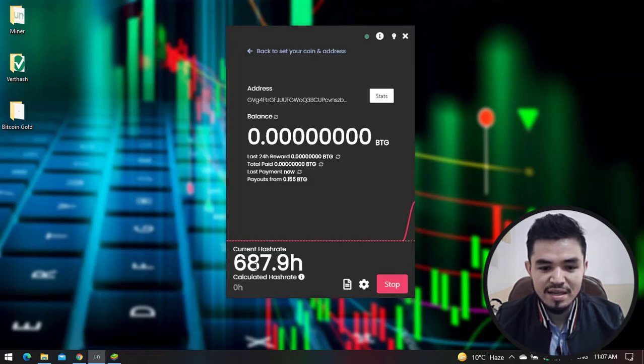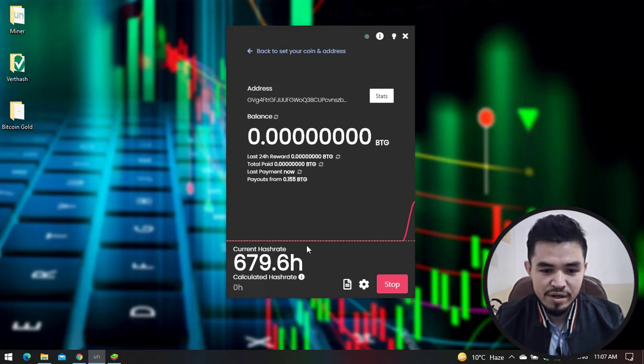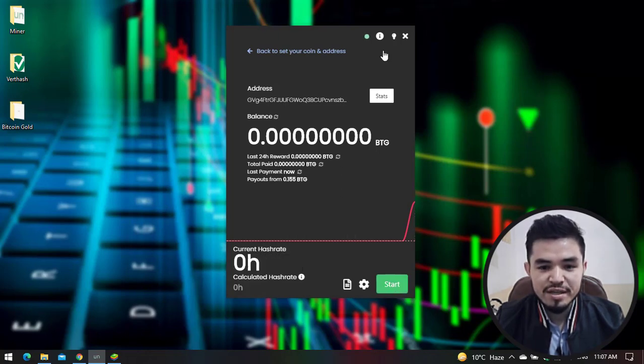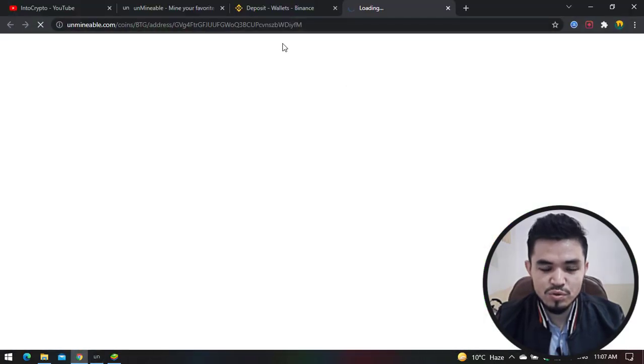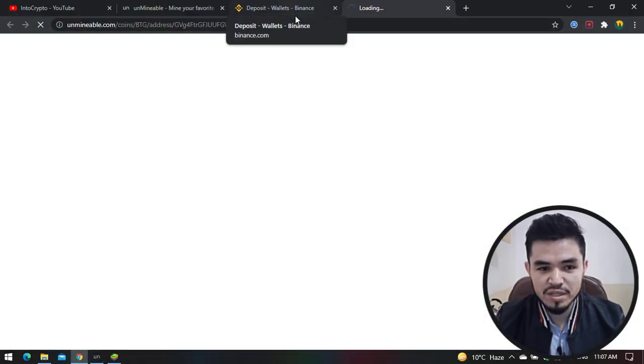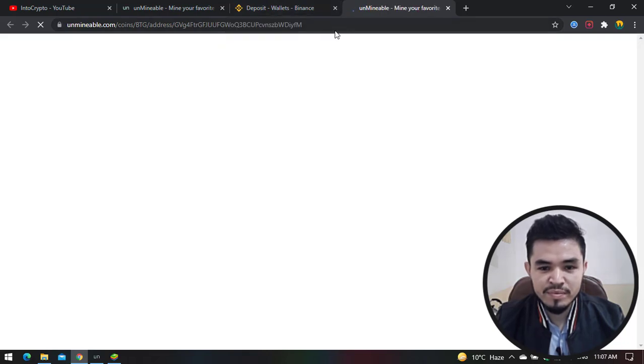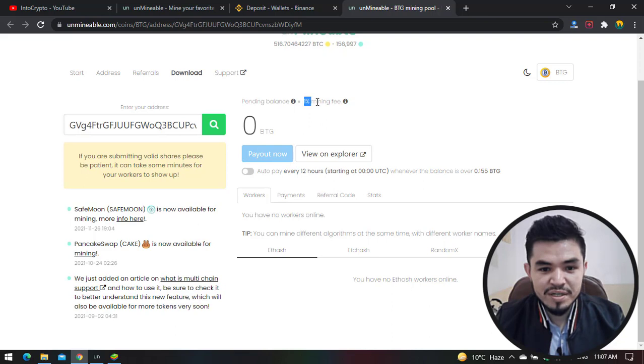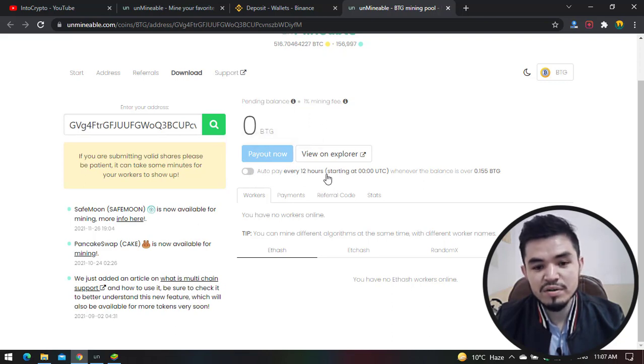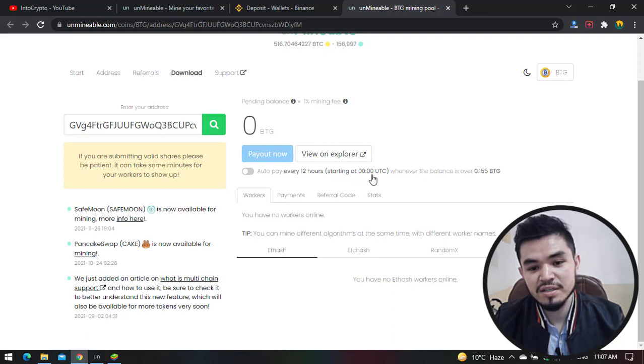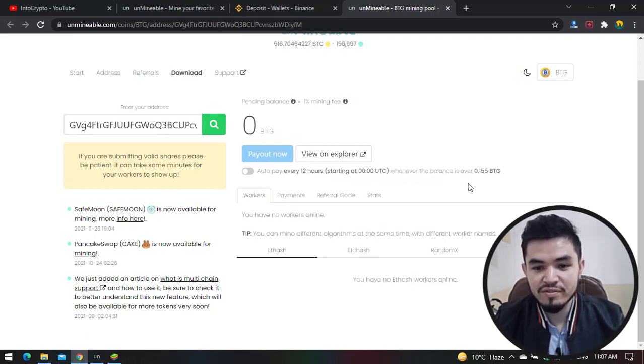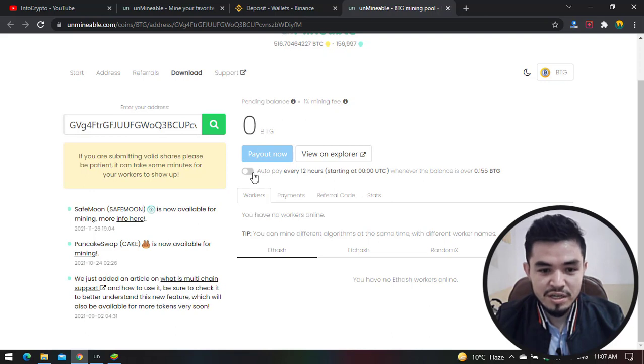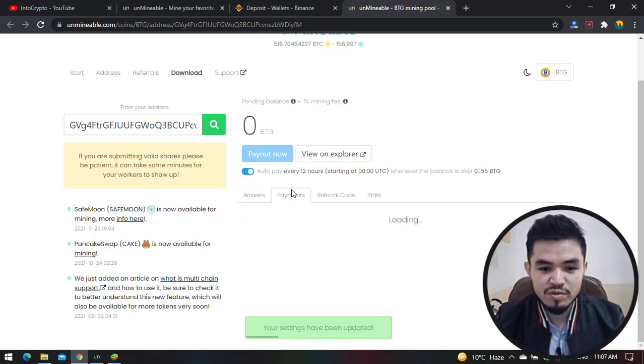For checking the status, click on Status to get more information about the Unmineable Miner. Here you can see the pending balance, 1% fee, and BTG auto pay every 12 hours. Whenever the balance is over 0.155 BTG, you can check this box. You can check your workers and your payments.